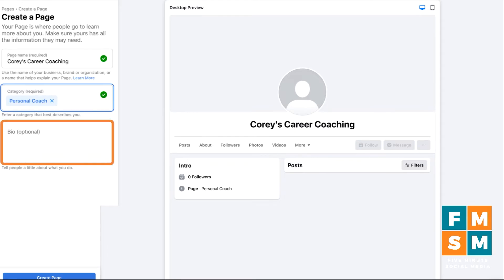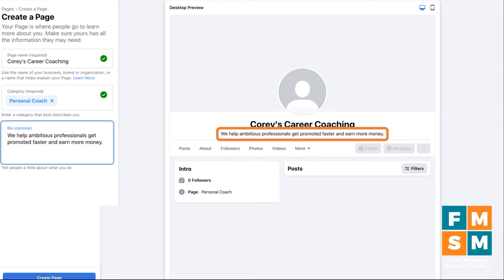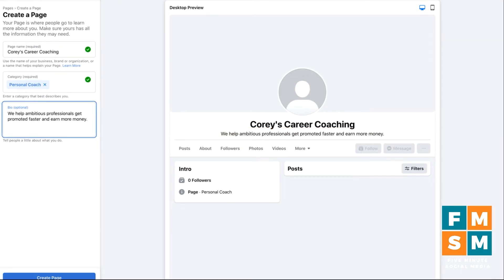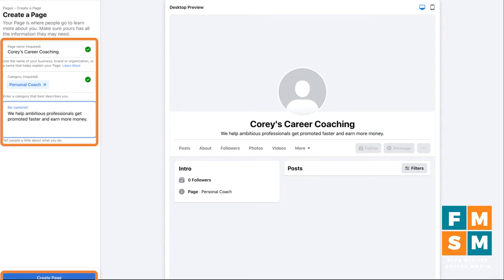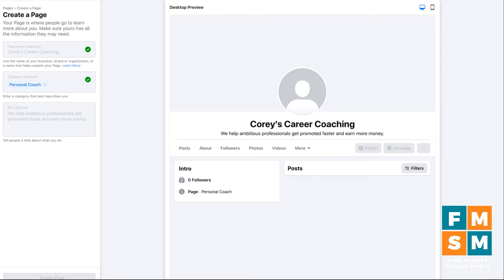Next is to add a little bio, and it's going to appear right at the top of the page. I put in: 'We help ambitious professionals get promoted faster and earn more money.' You can see where that appears on the page. Now I'm going to hit 'Create Page' — that's the blue button at the bottom. People get nervous here, but this is not like launching a website. The odds of anyone coming across your page before it's fully done is very unlikely. So you can safely click 'Create Page.' There's no way to save as draft or come back later — you have to take these first few steps.